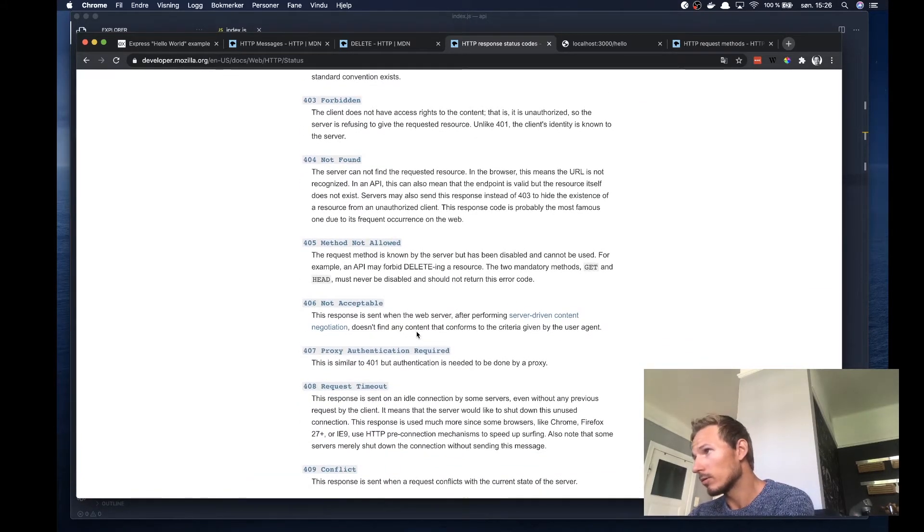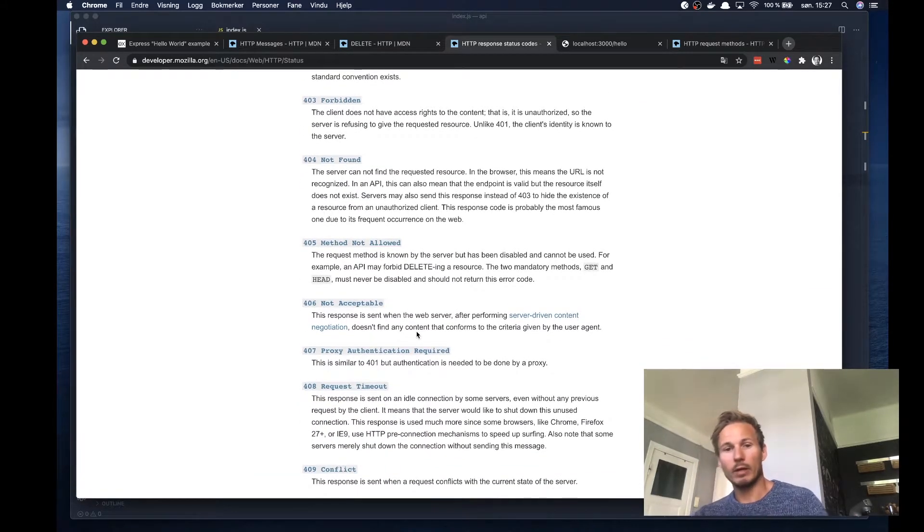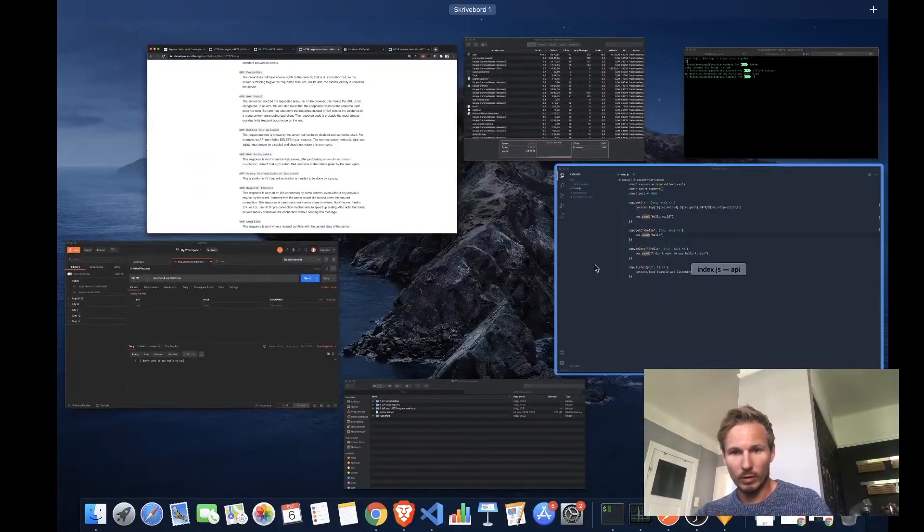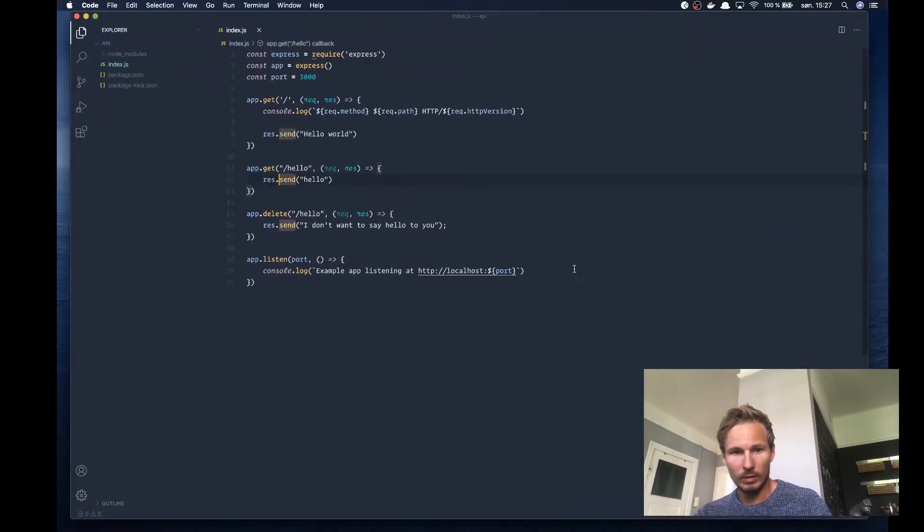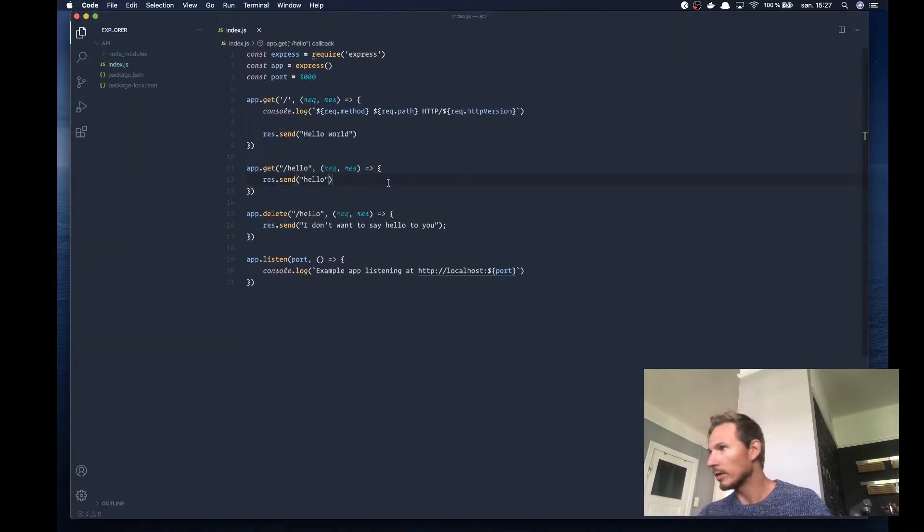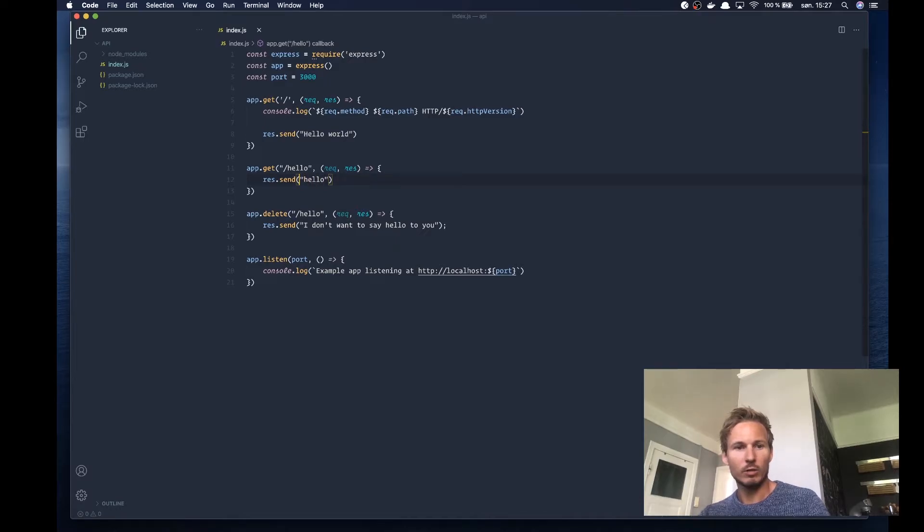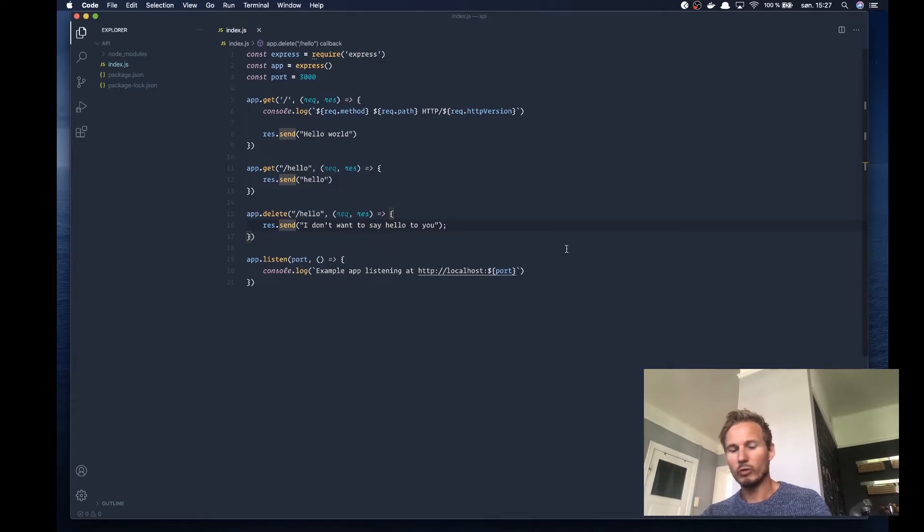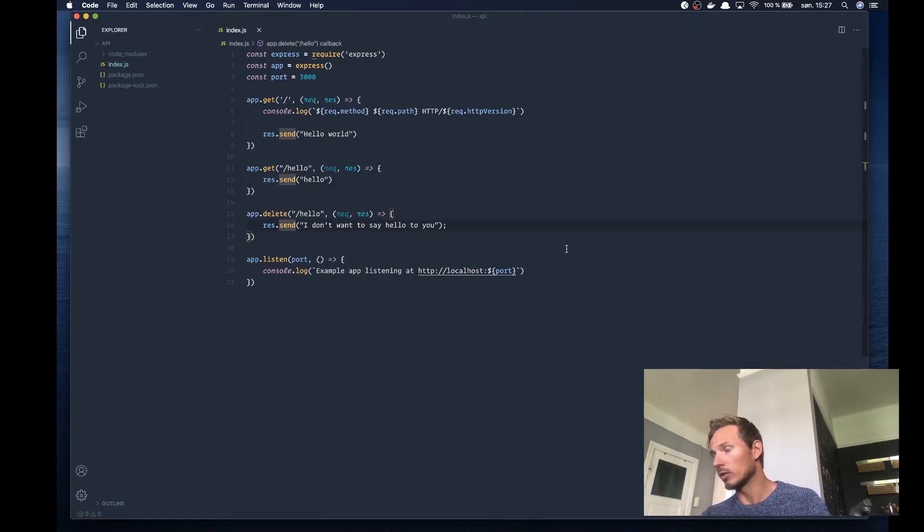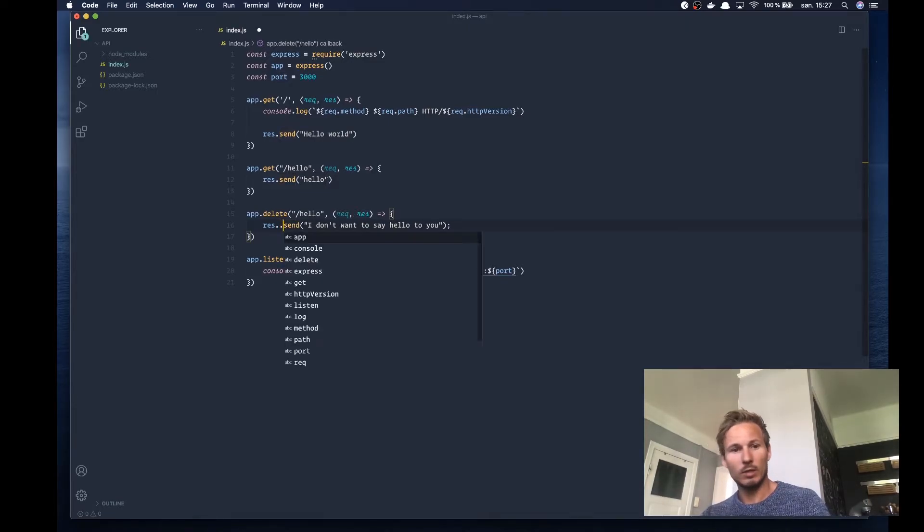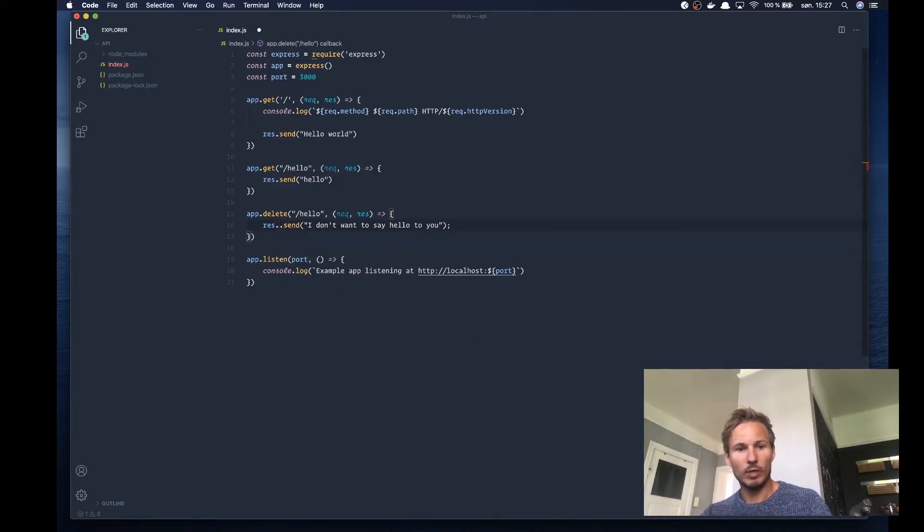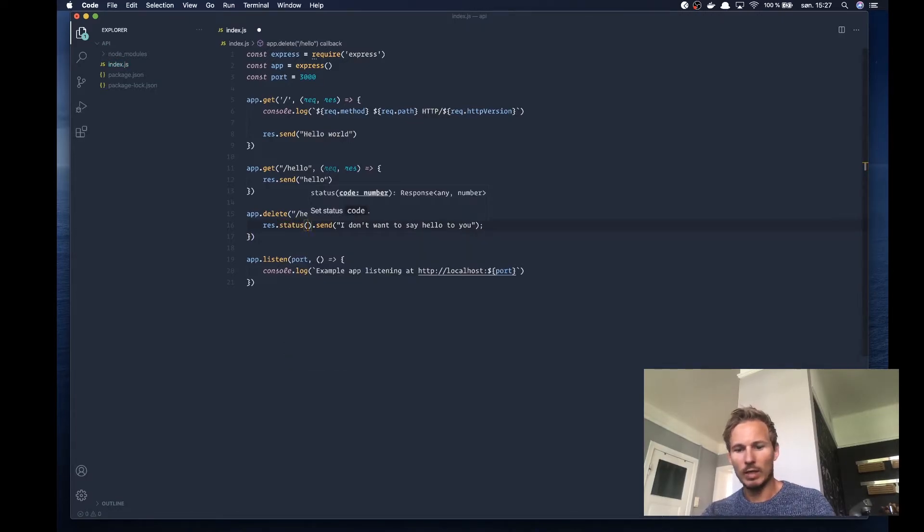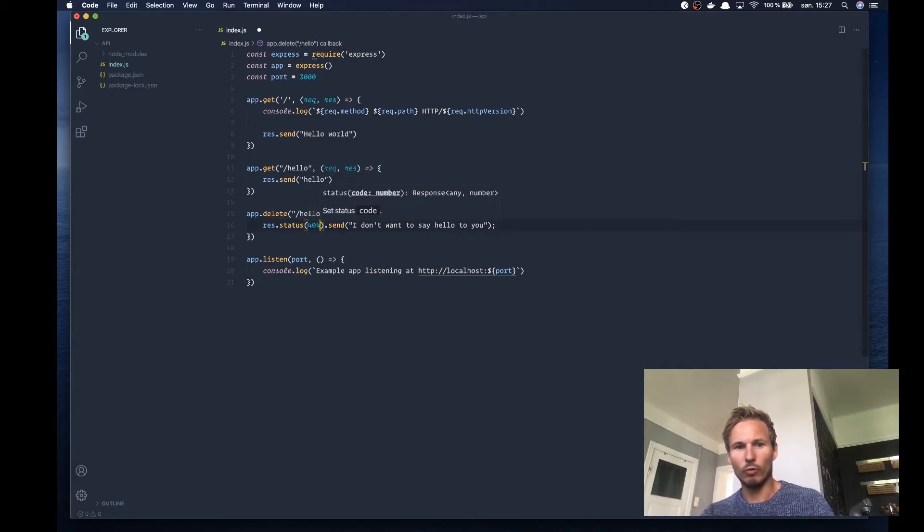So I'm just going to show you one more thing in the application here. So we have our server here and we can go ahead and if we want to change the status code of the response, then we can just do res.status. And let's say we want to give a 404.